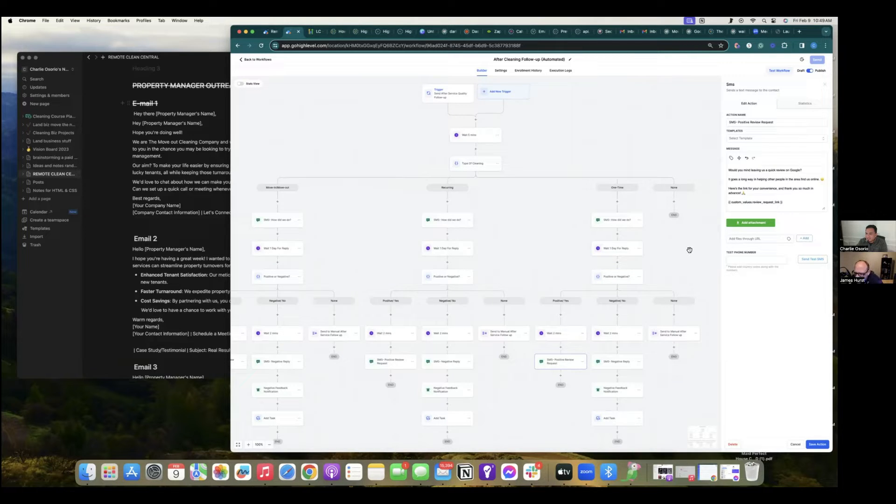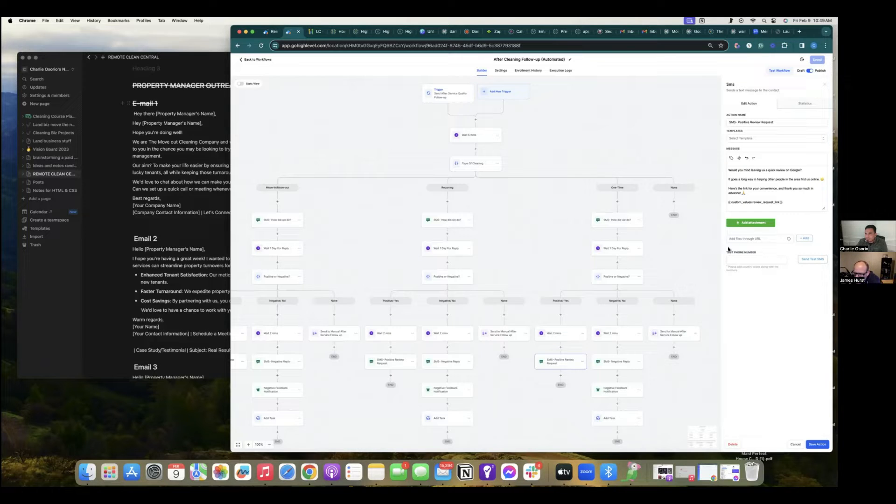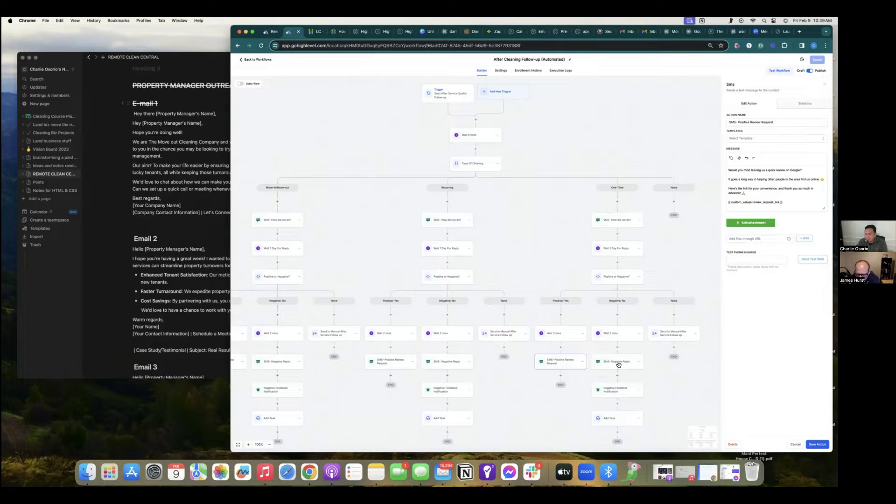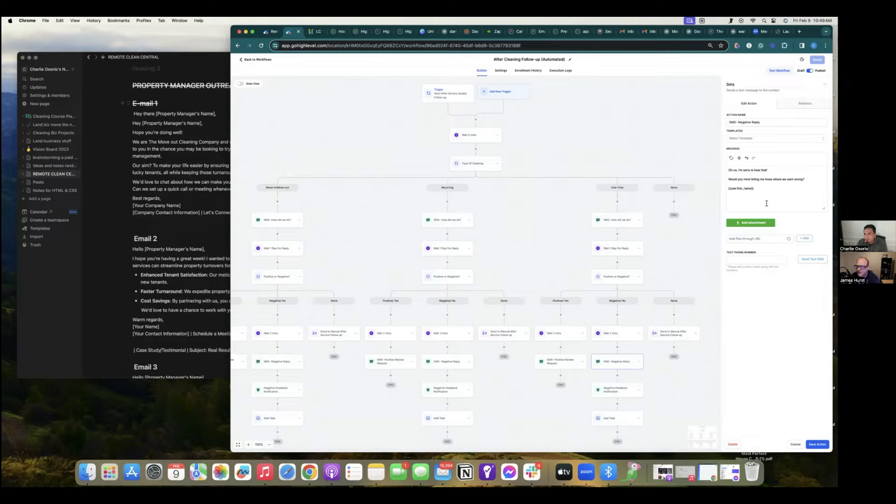So what does it say? It says, your feedback goes a long way helping other people find us, would you mind leaving us a review? Okay. And if they reply negatively, they should be getting something that says along the lines of, oh no, I'm sorry to hear that, would you mind letting us know what went wrong? Okay.